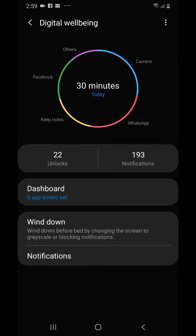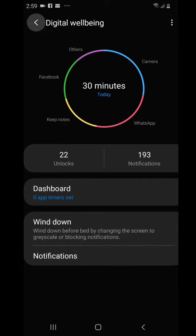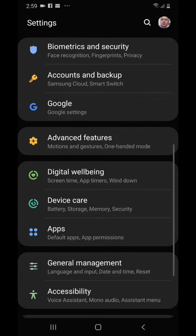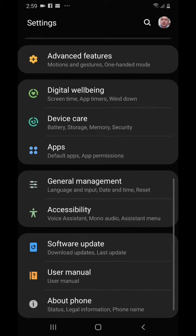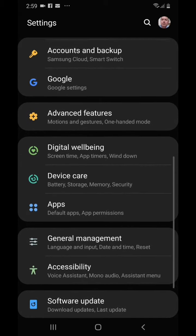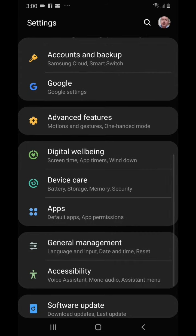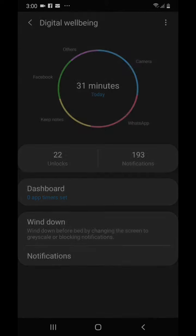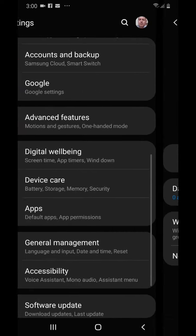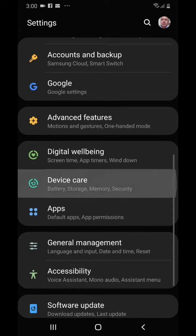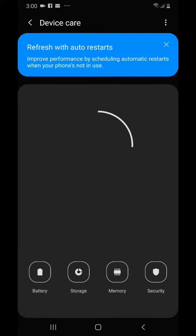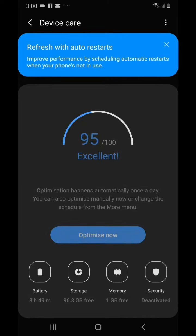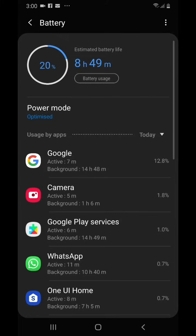Here is the digital wellbeing, and today I used it for 30 minutes of screen time. Let me take you to the battery first. Okay, so here in battery life you can see that 20% is left.